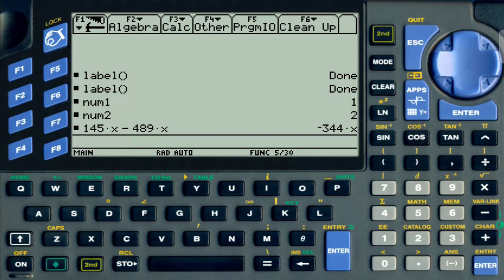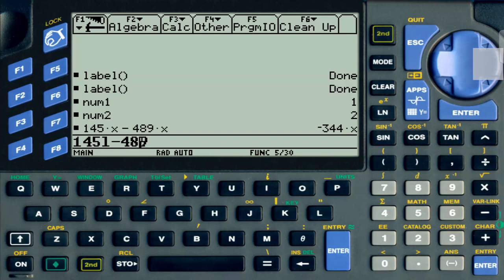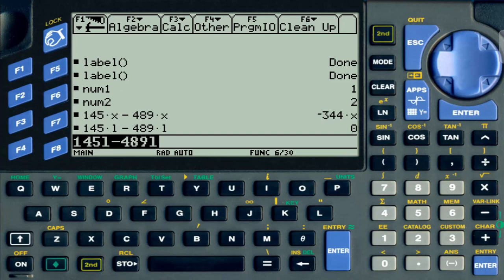But what if you are someone who would like to use l as your independent variable? If you put the same thing, 145l minus 489l, you should get negative 344l, right, with the only change being the variable l instead of x. But if you press enter, check this out, we get zero. So this can be really confusing. People might start panicking, what's wrong with my calculator? There's nothing wrong with it, it's just the way we wrote the program.